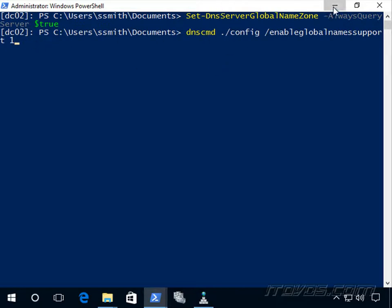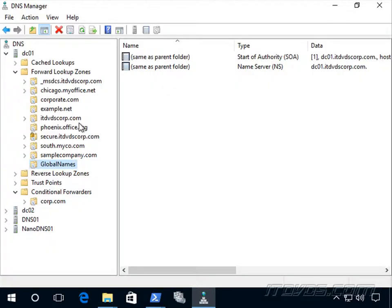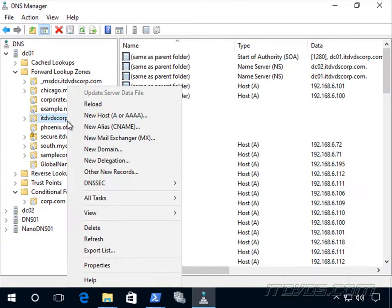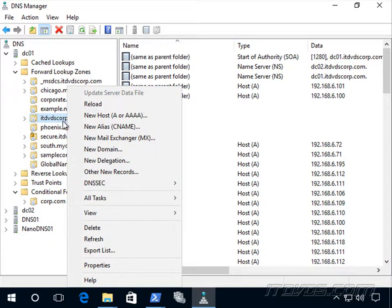Next, we're going to want to go over to our DNS console. Of course, we could do this with PowerShell as well. And create an A record. So you'll notice I'm creating it in my zone that I'm using for my domain.